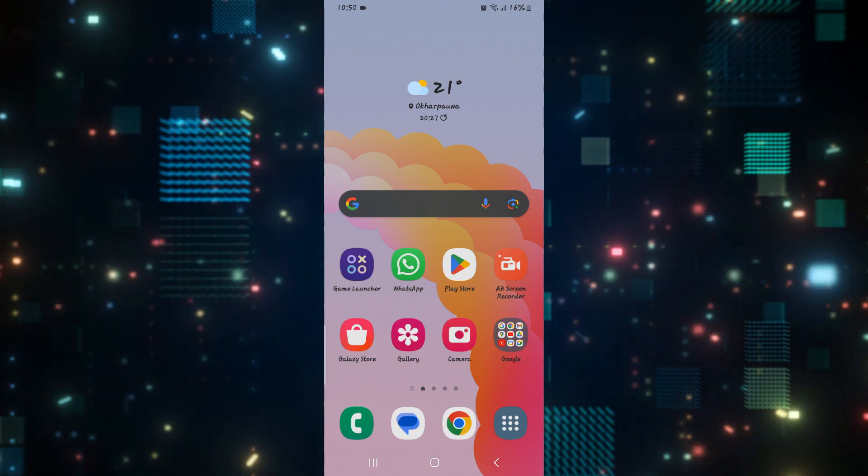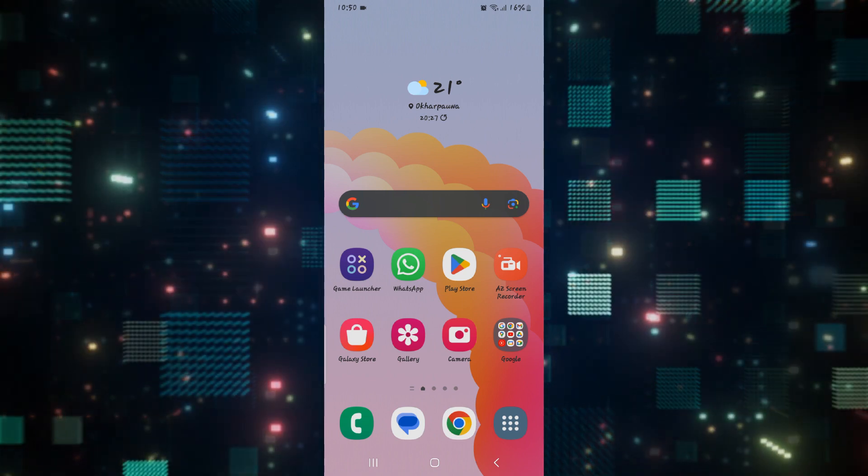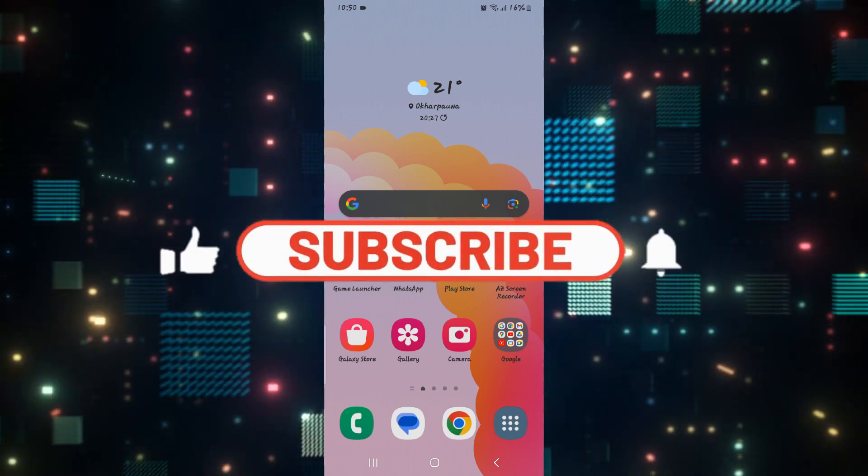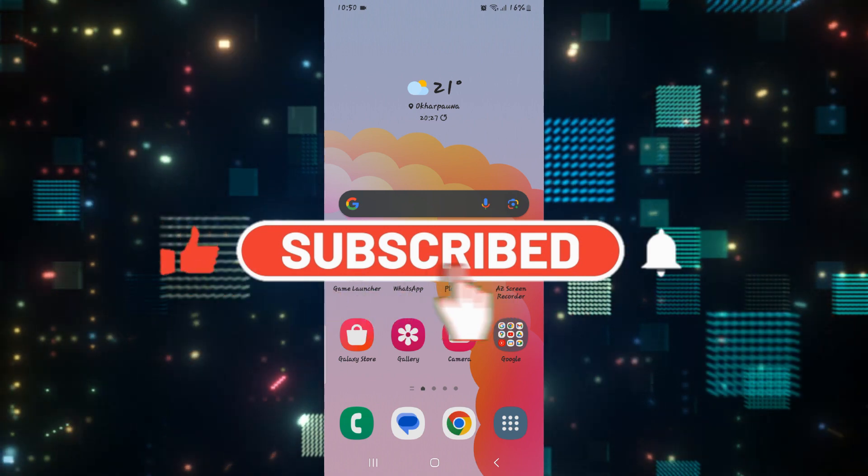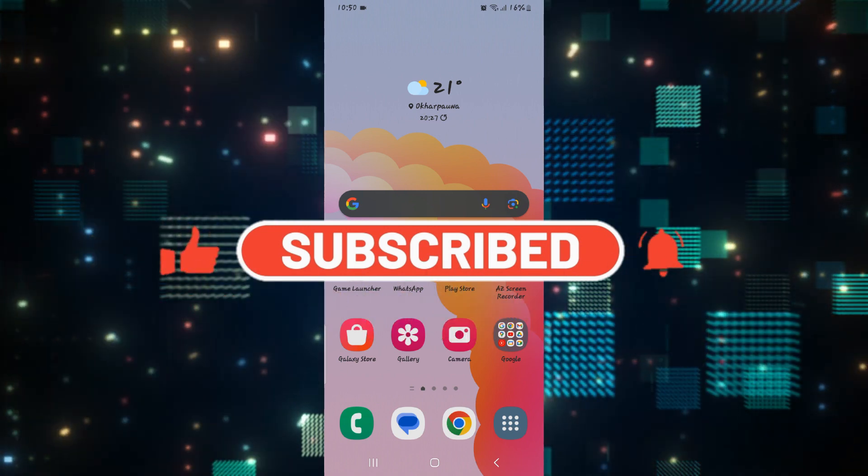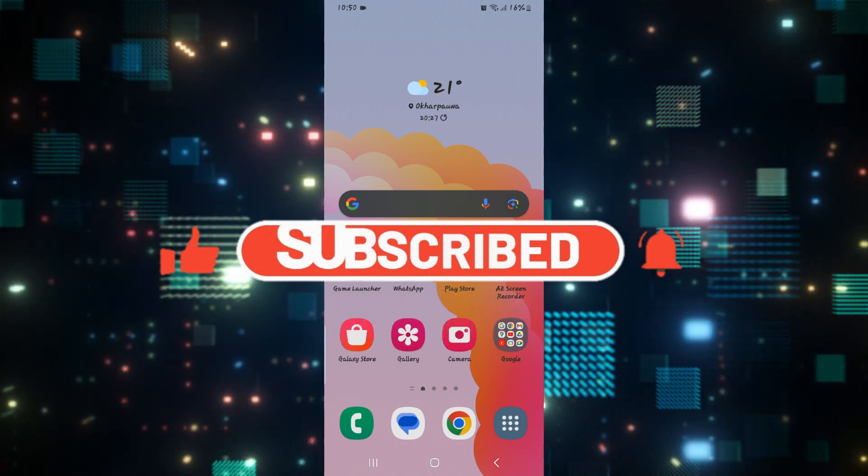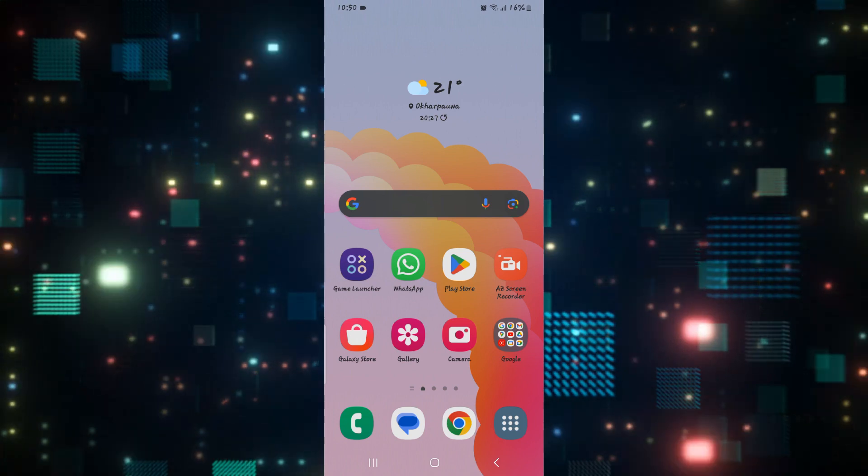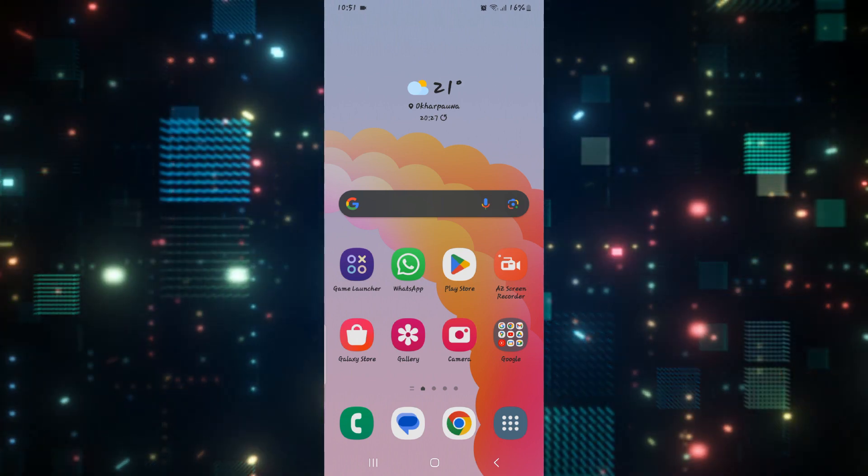If you find this video helpful, make sure you hit that like button and subscribe to our channel if you haven't done so already. Also ring that notification bell to never miss another update from us. Thank you for watching and I will see you again in the next video.